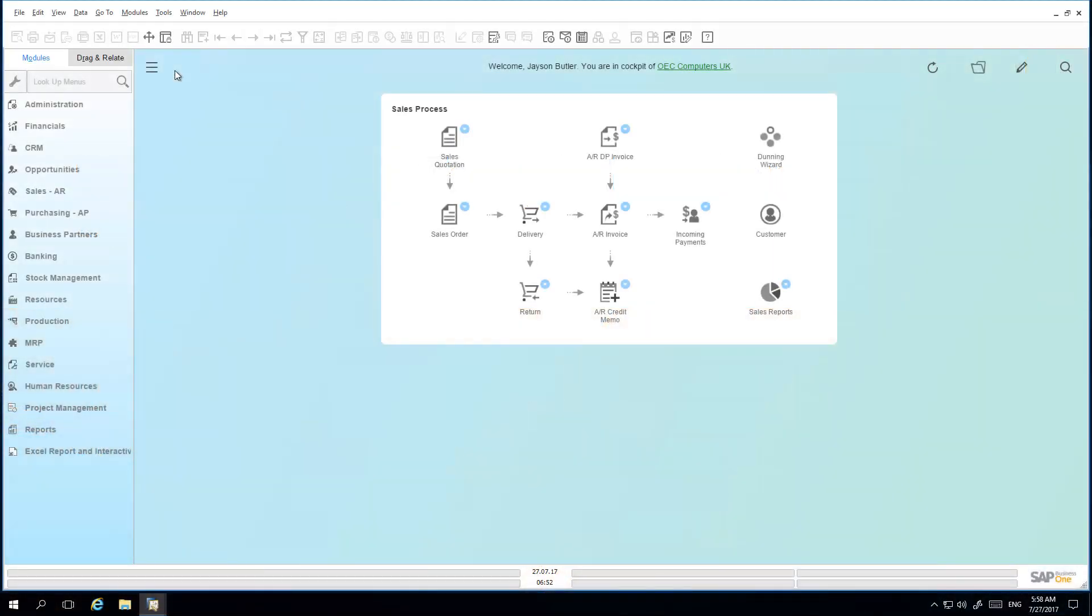I am now logged in to SAP Business One as the super user Jason Butler. And this is my current HANA cockpit view.